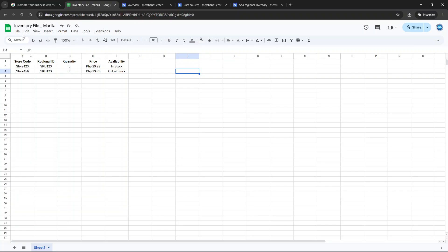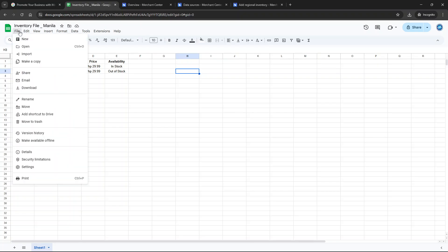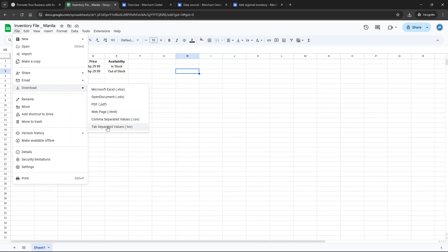When setting up your feed you have two format options: you can either use a .text file which is tab delimited or an .xml file. Choose the one that suits your technical comfort and the tools you have available.